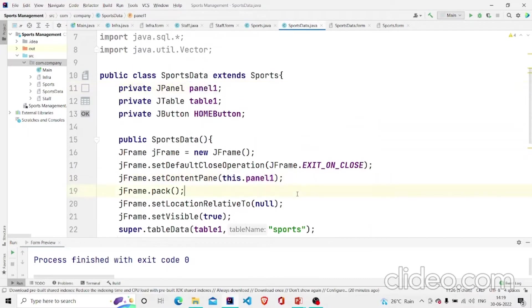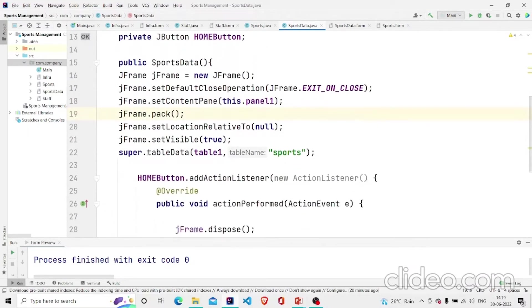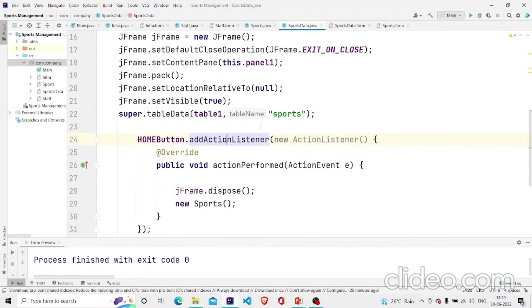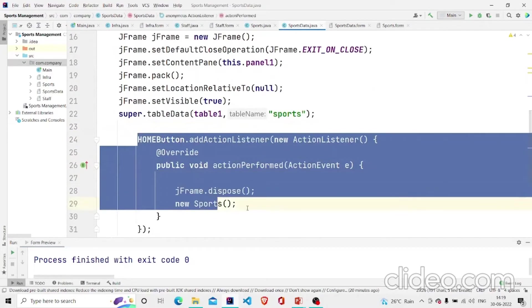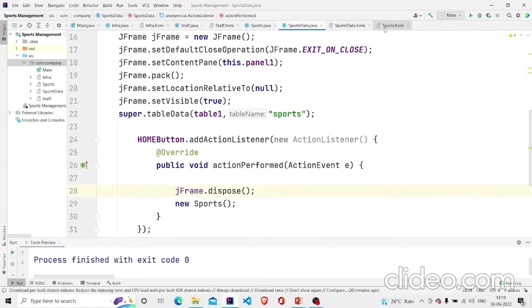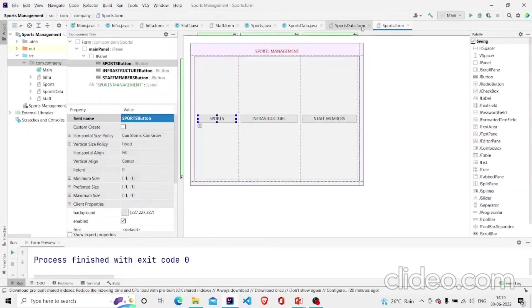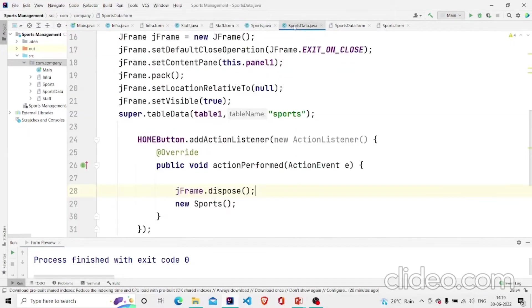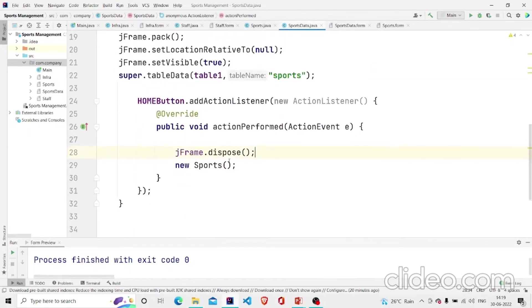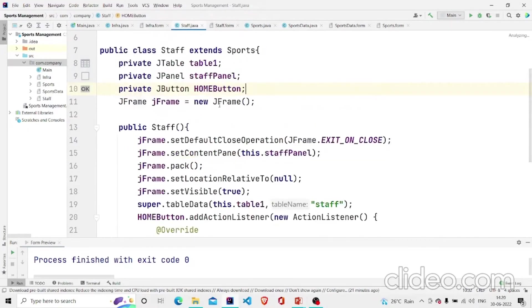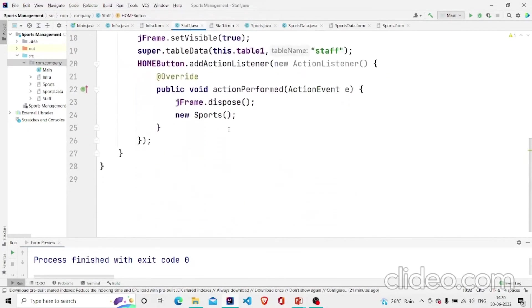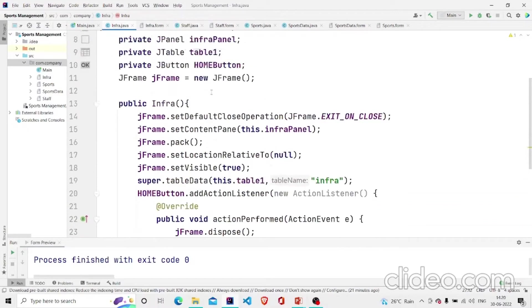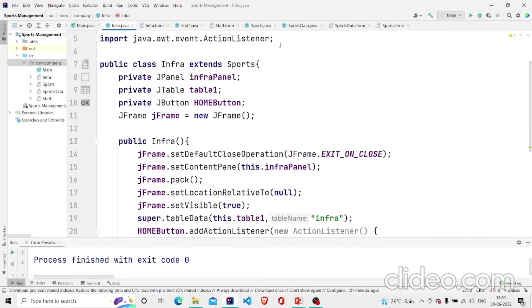I am going to explain about the method tableData in a minute. Let me show you what's in the listener. What I am doing here is disposing the frame as soon as you click the button, this home button. It will remove the frames from the screen and then create a new object of the Sports class which is our main screen. I have provided similar code in the staff.java and infra.java.